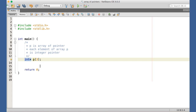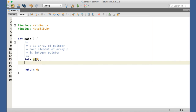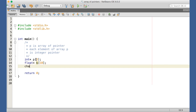If we declare float* K[10], then K is an array of floating point pointers, meaning each element of array K is a float pointer that can hold the address of one float variable. Similarly, char* str[] is an array of character pointers where each element of str can hold the address of a character.